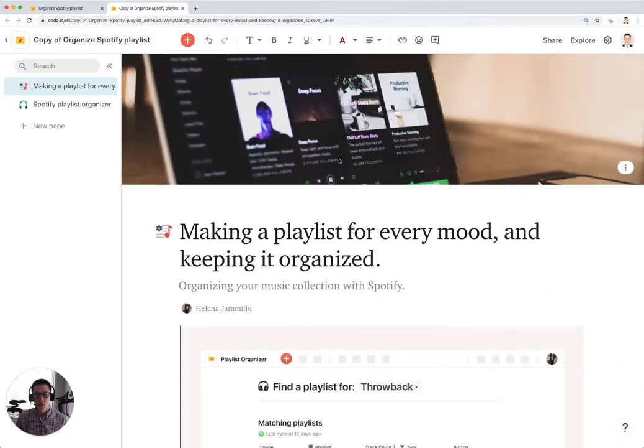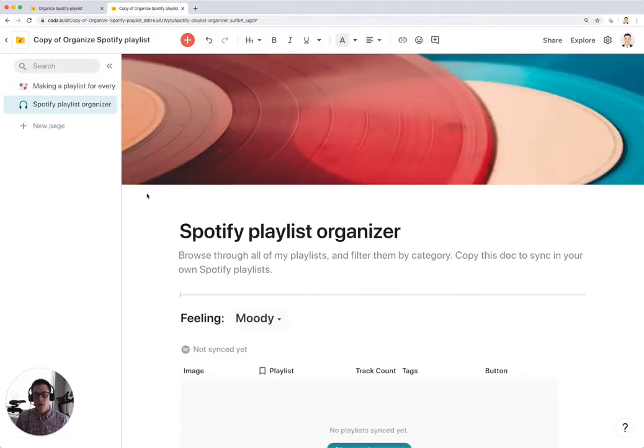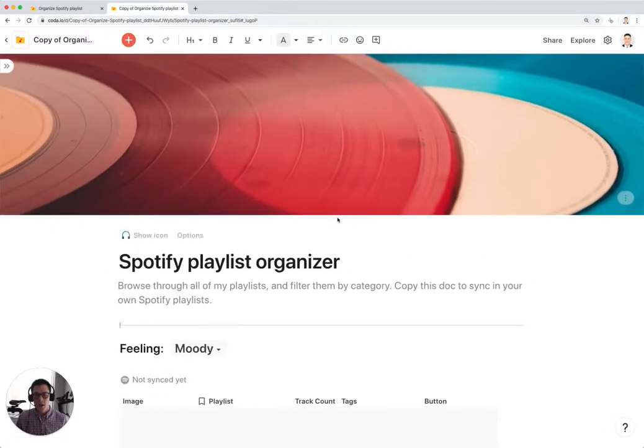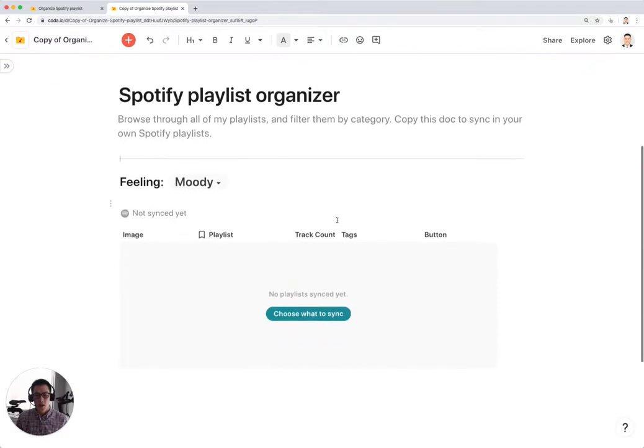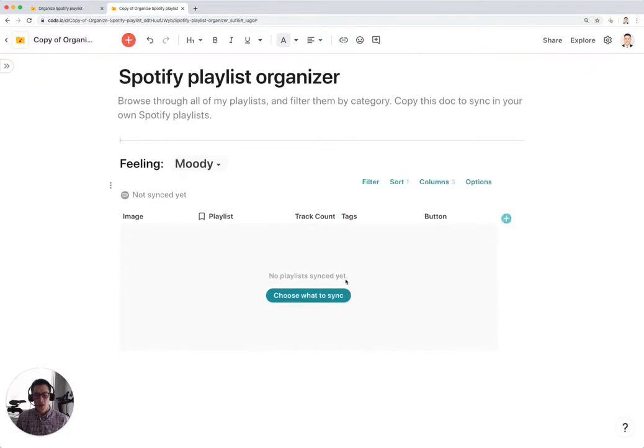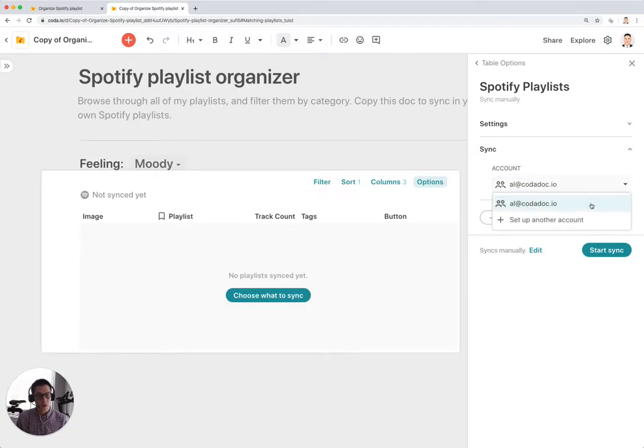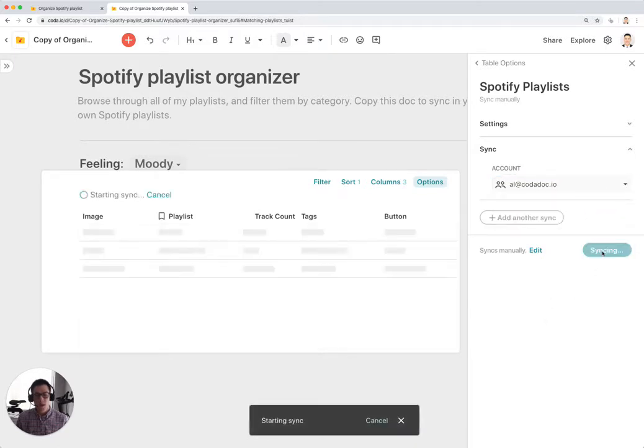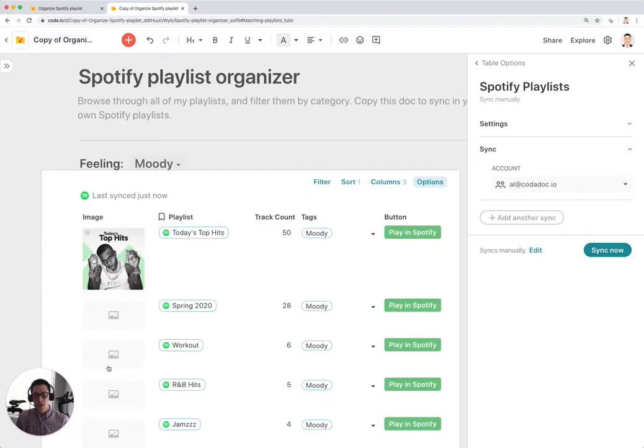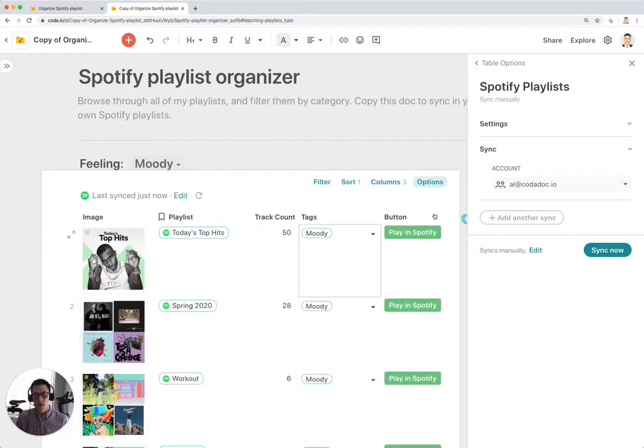Now once you've done that, click on Spotify Playlist Organizer, this page, and collapse that. And you're going to see here that nothing shows up. I have to first sync in my Spotify playlists. So I'm going to make sure I have the right account set up. Click on Start Sync and then your playlists from Spotify will show up in this list right here.